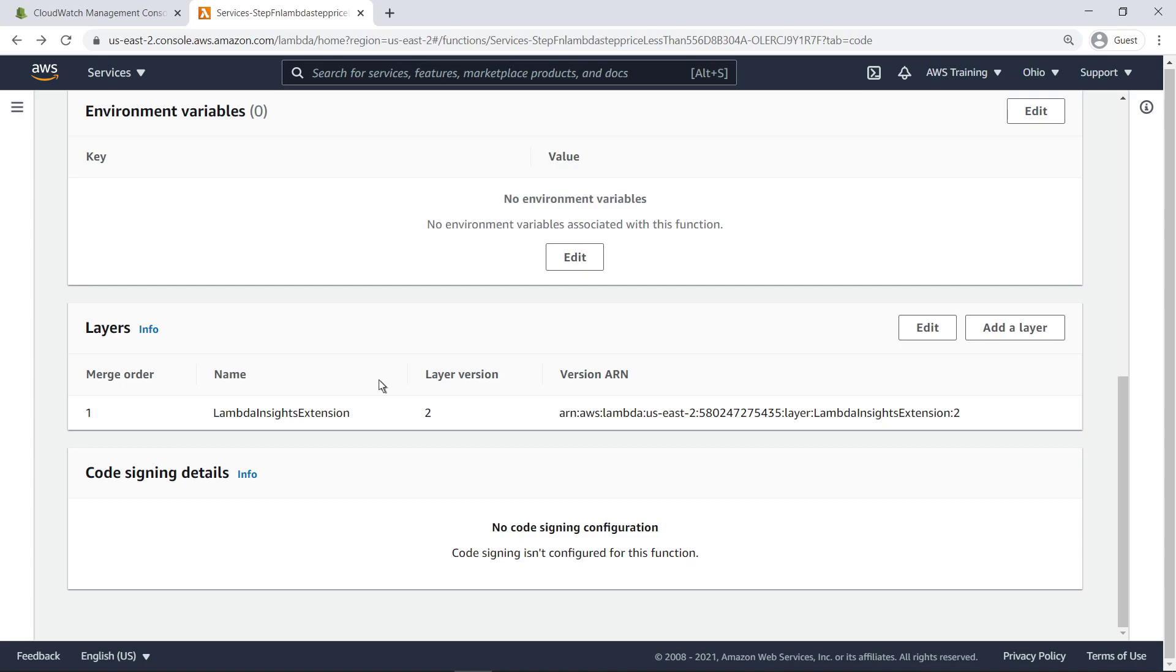This is the Lambda Insights extension layer. It collects system-level metrics and emits a log event for every invocation of that Lambda function.